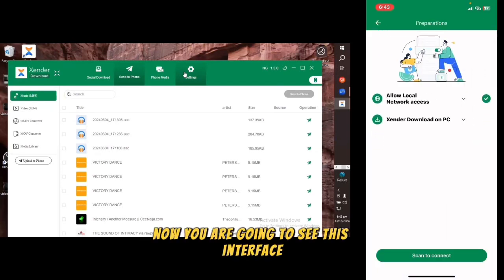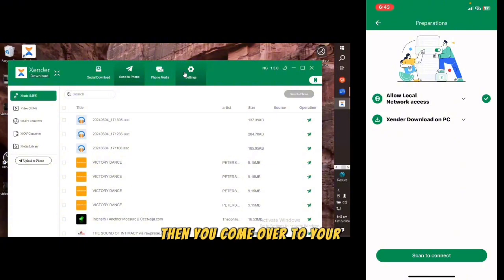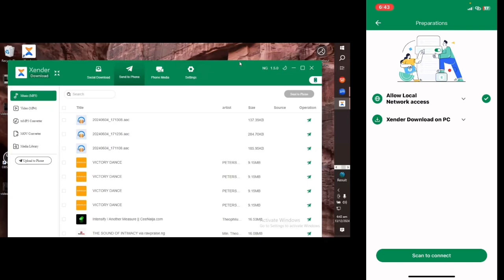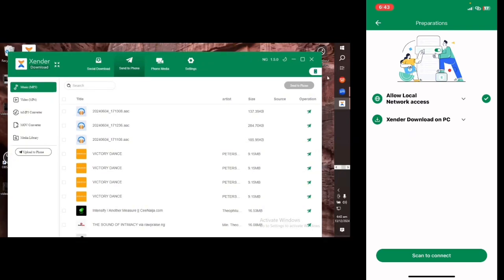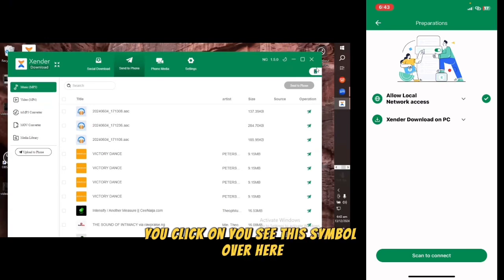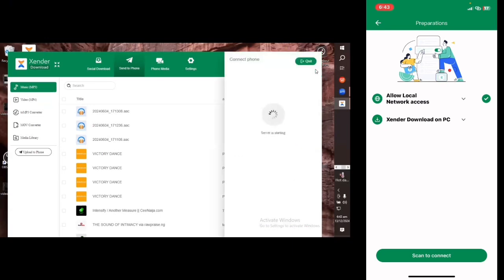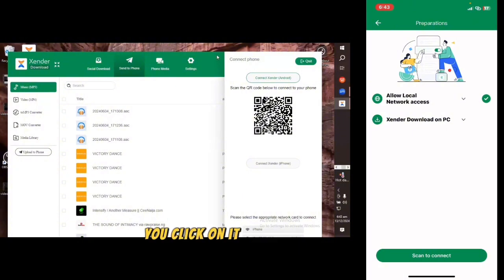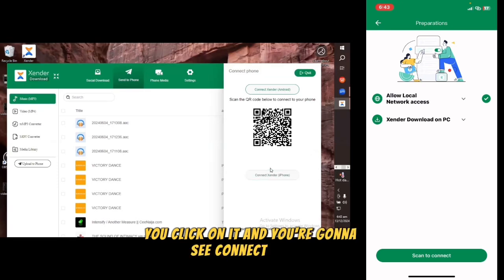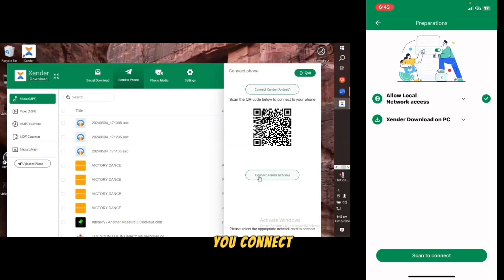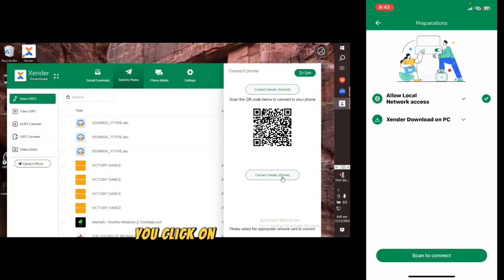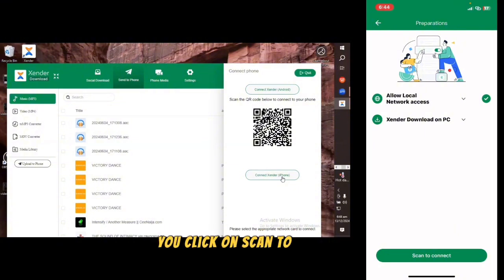You will see this interface. Then come over to your computer, find the symbol and click on it. You are going to see 'Connect Zenda to iOS' — connect to your iPhone. Then come back to your phone and click on 'Scan to Connect'. You can see it's now connected.